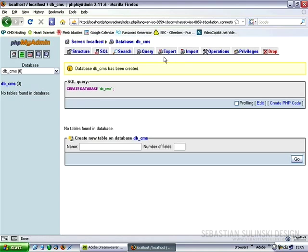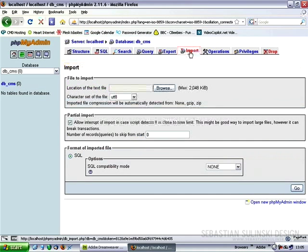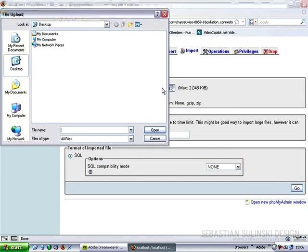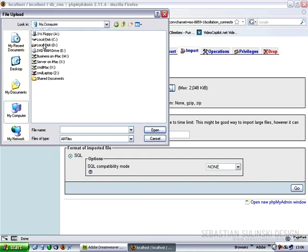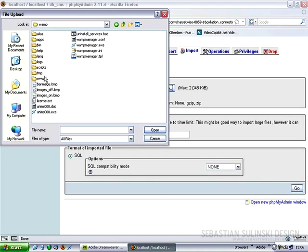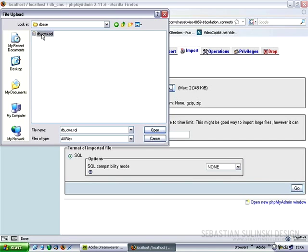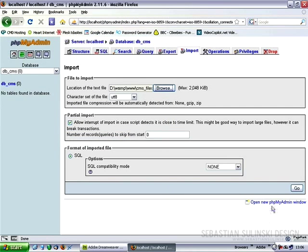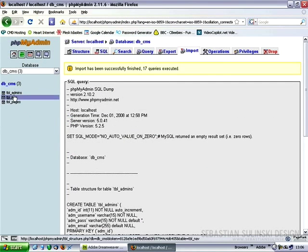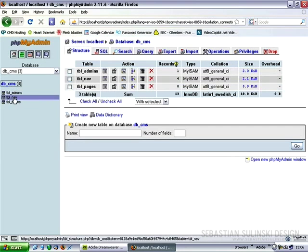What we're going to do now is import the file which I've initially showed you. So click on import tab and now on browse, go to the root folder of our website, to the DBase folder, select db-cms.sql file and click open. Now click go and the structure of our database has been successfully imported, as you can see.